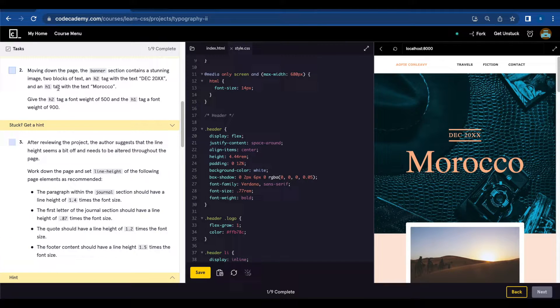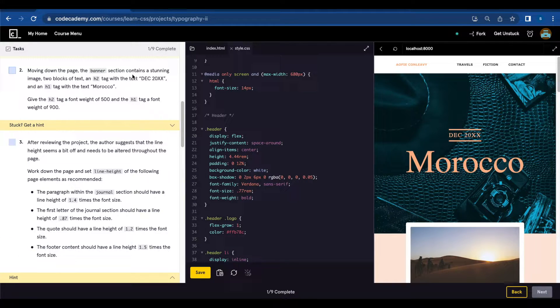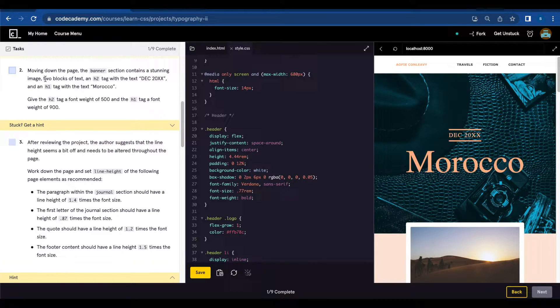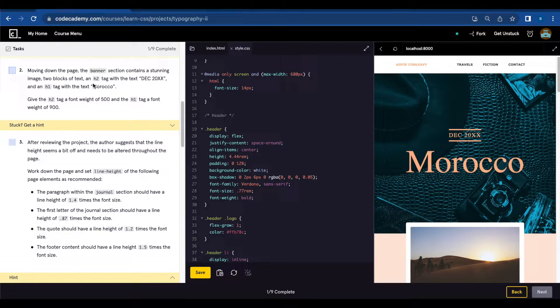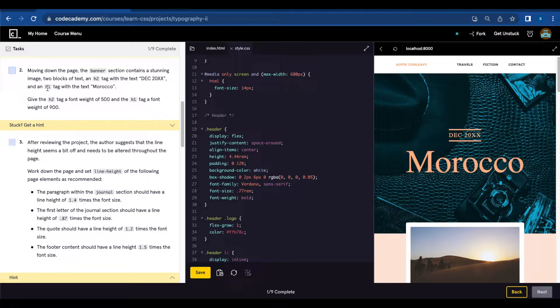Number two, moving down the page the banner section contains a stunning image, two blocks of text, an h2 tag, and an h1 tag.